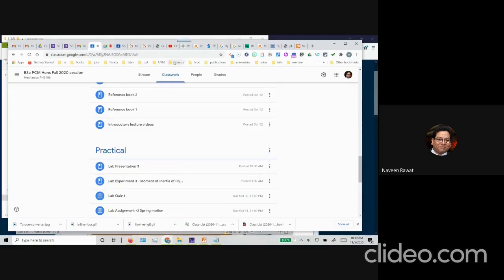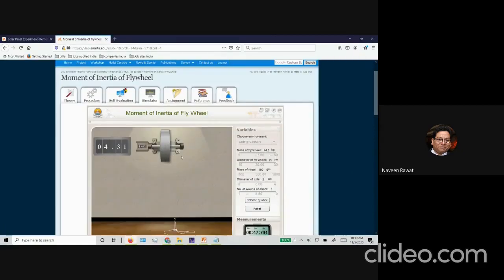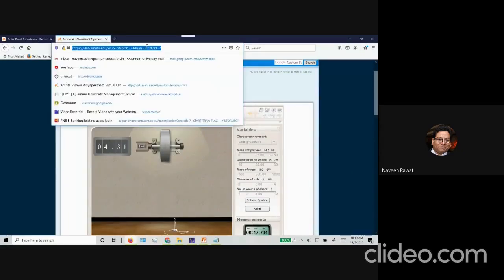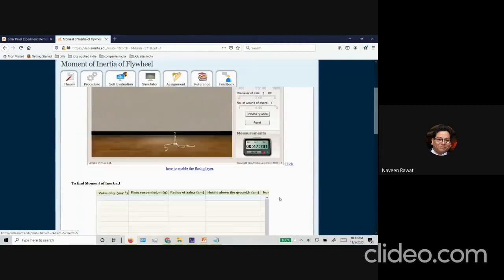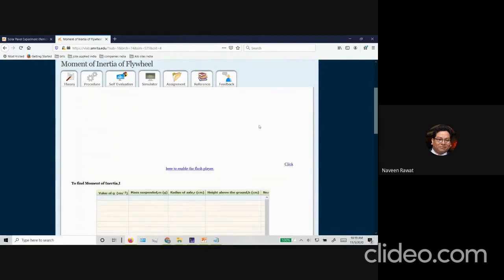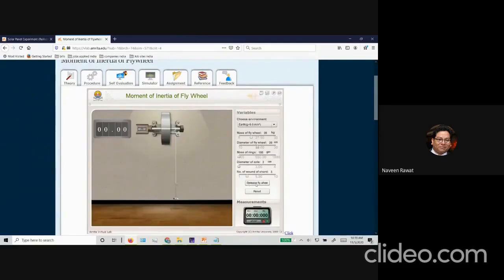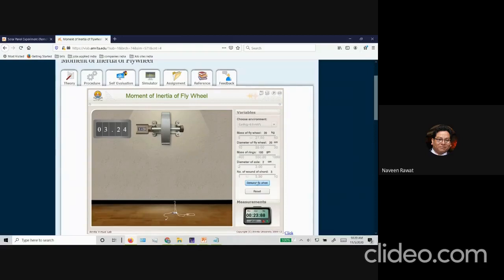The link to the simulator is available on the last slide of your presentation. This is the Amrita website simulator — it shows you the flywheel. If you release the flywheel, the mass gets dropped and the flywheel rotates. You can see the timer moving and the number of rotations of the flywheel. After a certain point in time you can stop the flywheel — for example, for 23.88 seconds you might have a certain number of rotations such as 3.24, and you record that in your table.